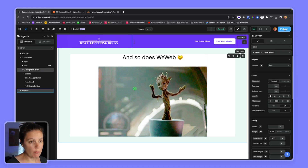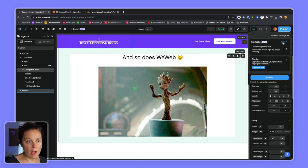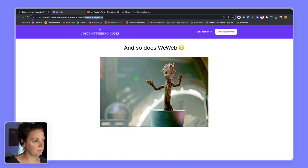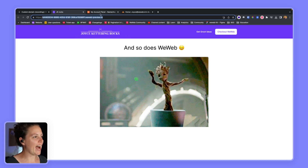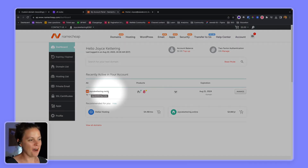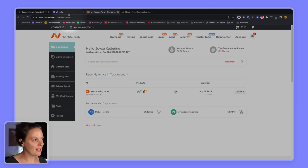In this video we will show you how to add a custom domain to a WeWeb project. Because WeWeb doesn't support root domains, you have to choose a subdomain like www, app, or academy. For that reason, we will also show you how to redirect your root domain to the subdomain you chose. I've called this website joyscatterandrocks and I have a domain name that is joyscatterandrocks.